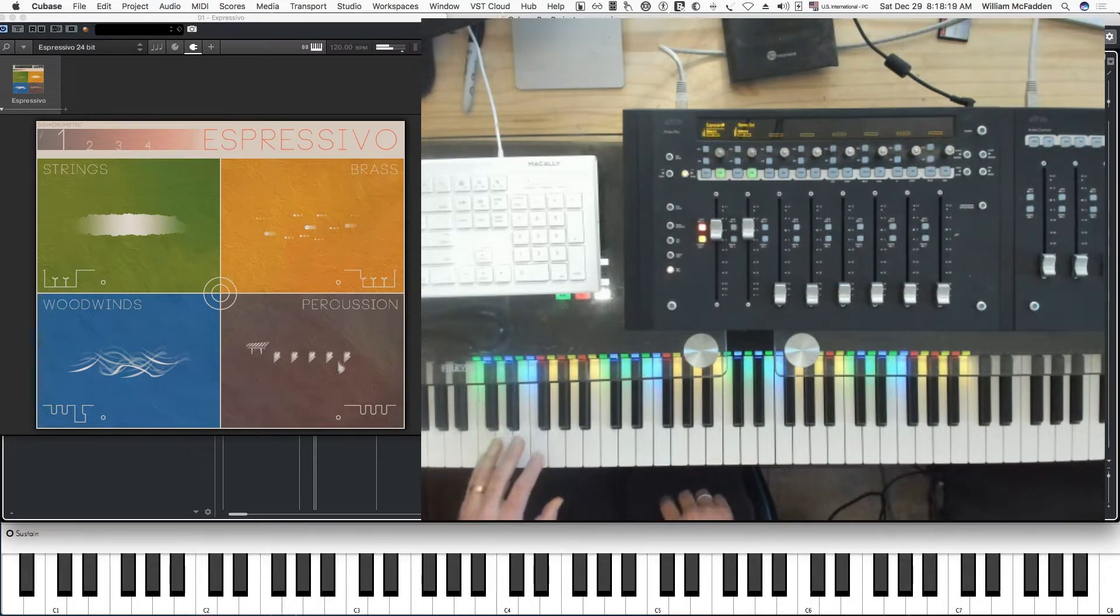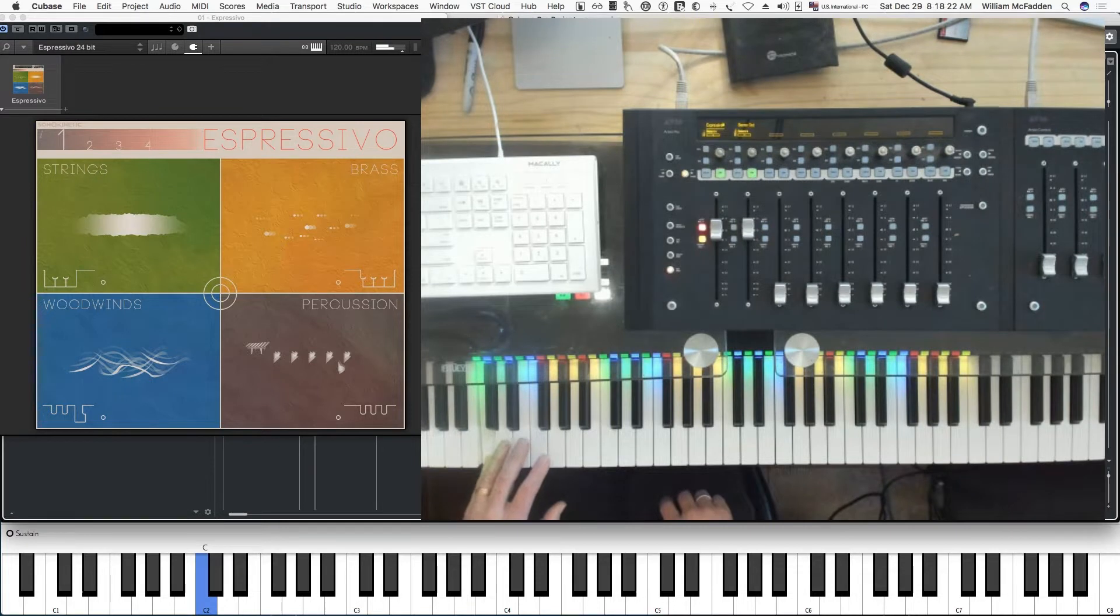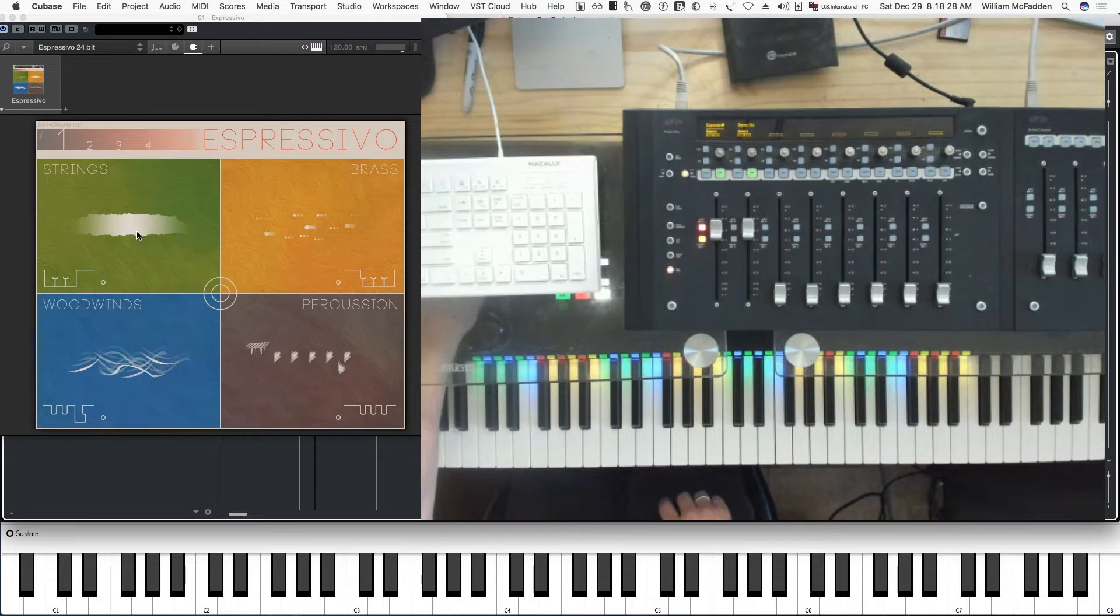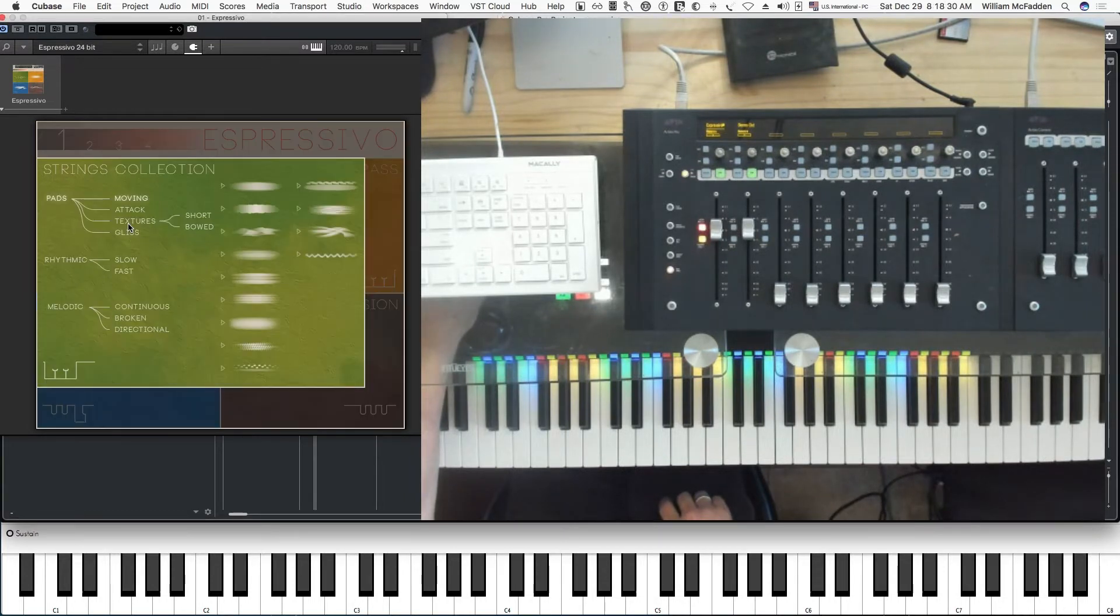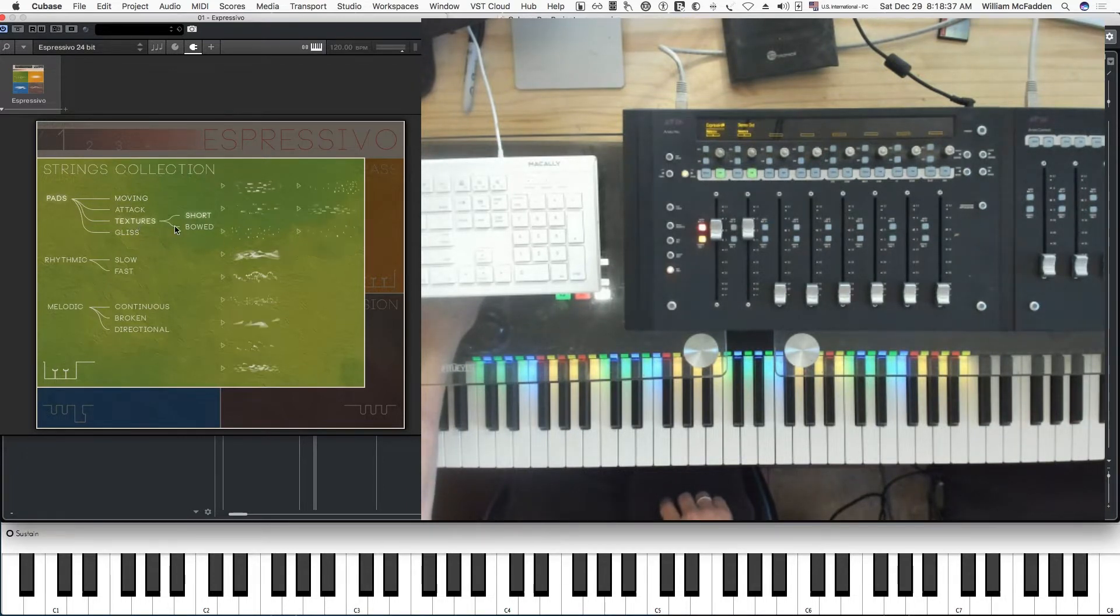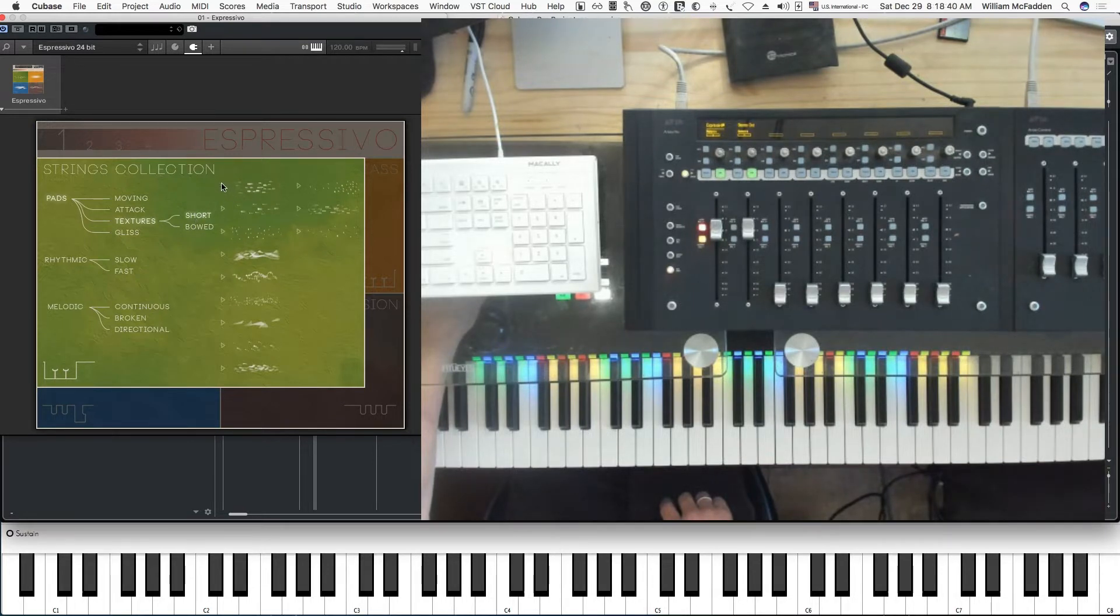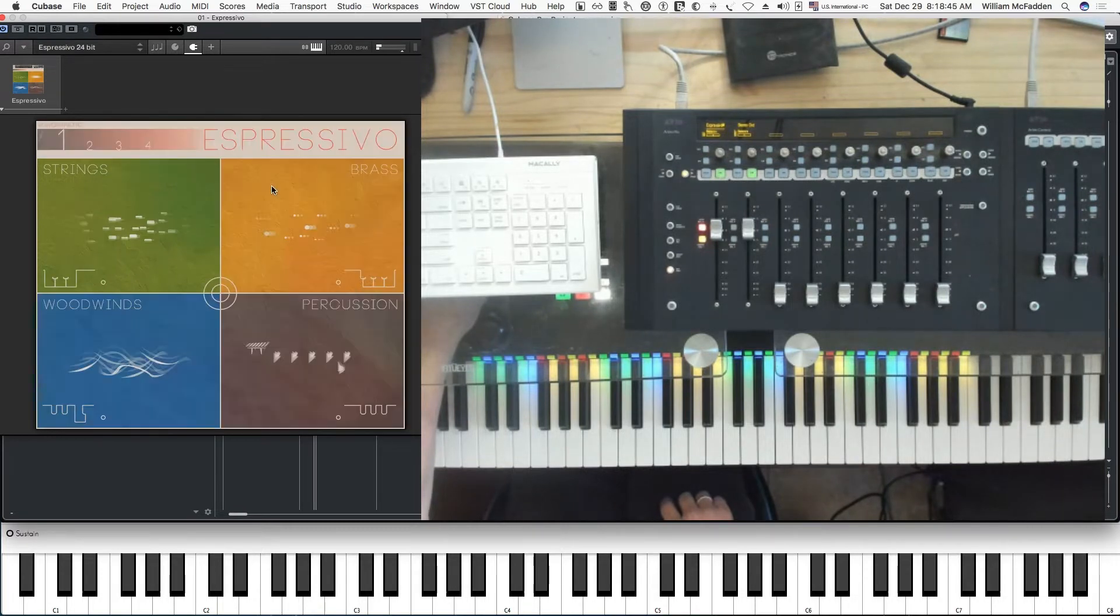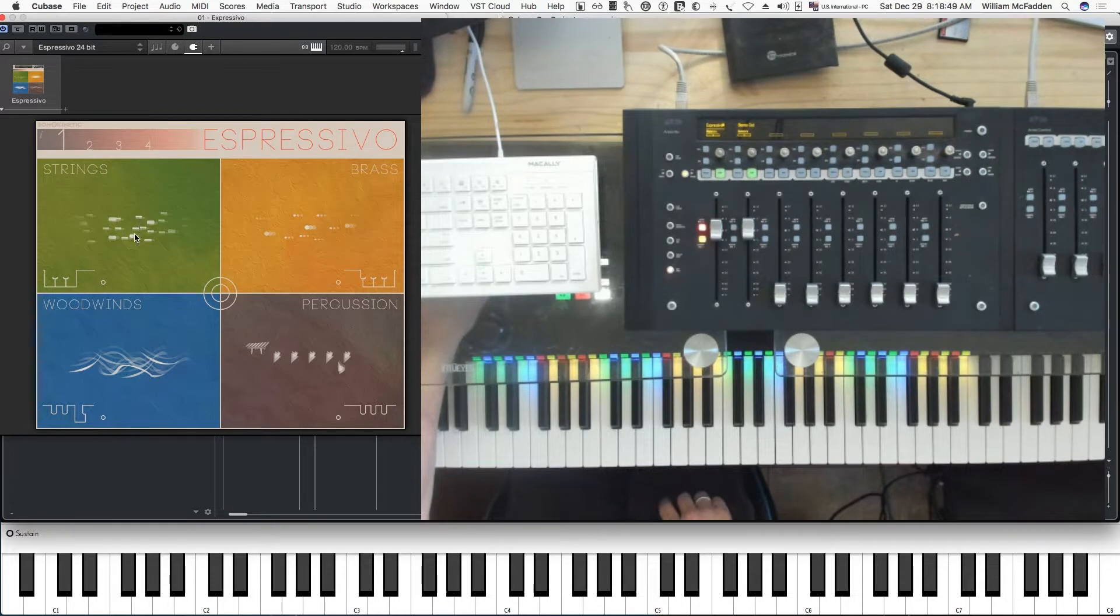There would be a low string effect. Now there are actually four presets. Right now we're on preset one. By clicking here we have these choices: moving pads, attack pads, textures, short, or vote. If I go short, we get that.